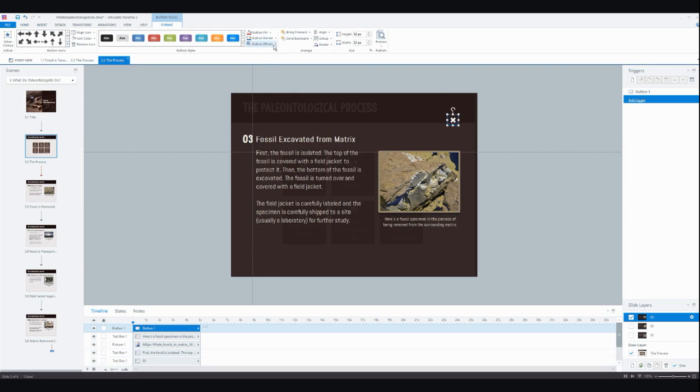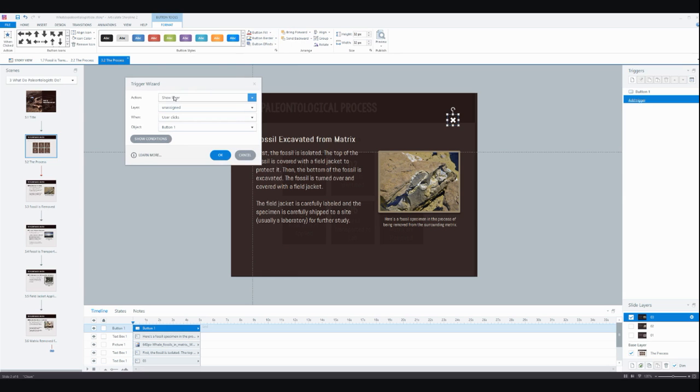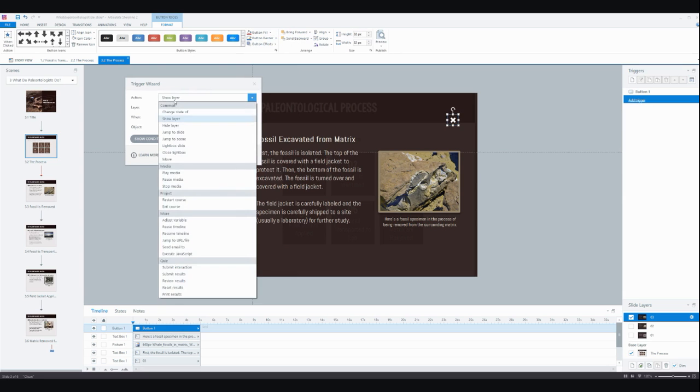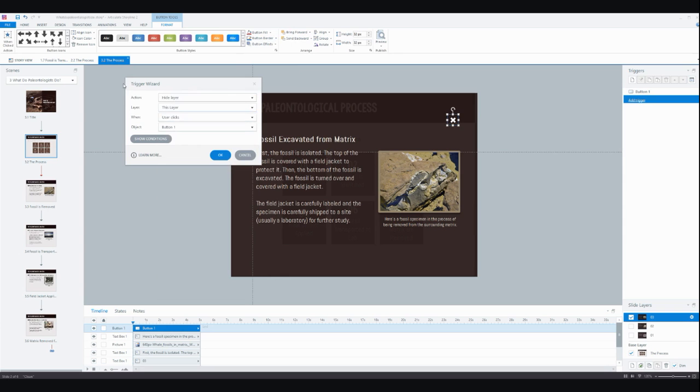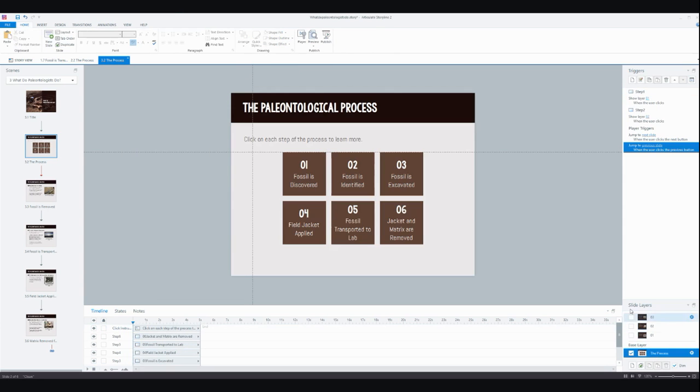Okay, and then I just need to add a quick trigger to this to say that when the learner clicks this button that we hide this layer. All right, so now back over here, I'm on my base layer.